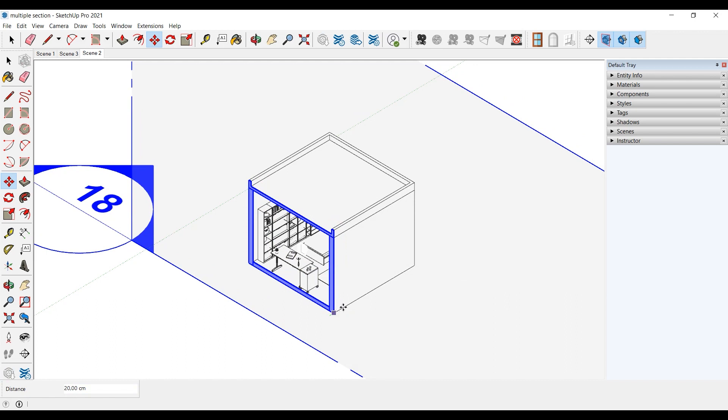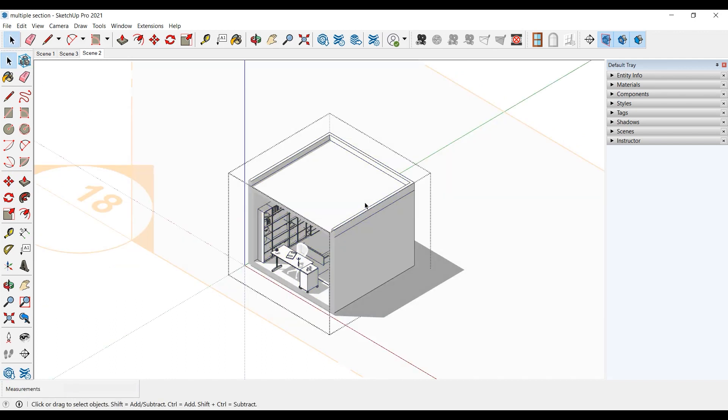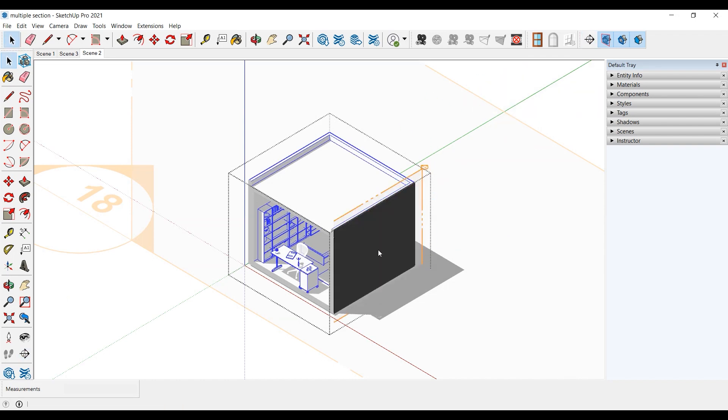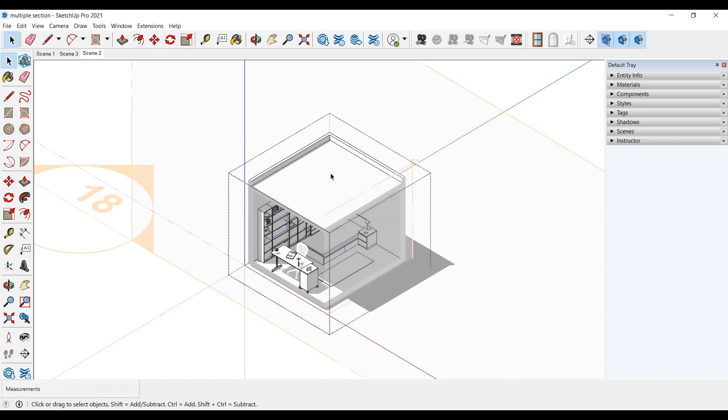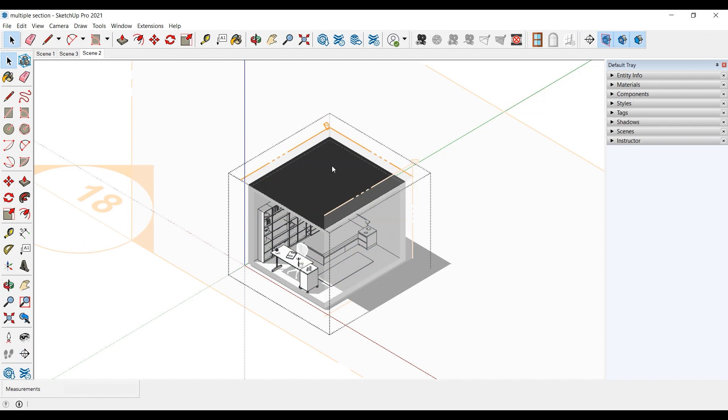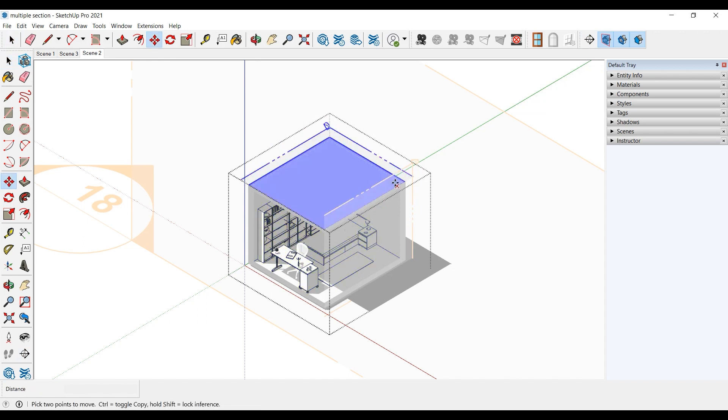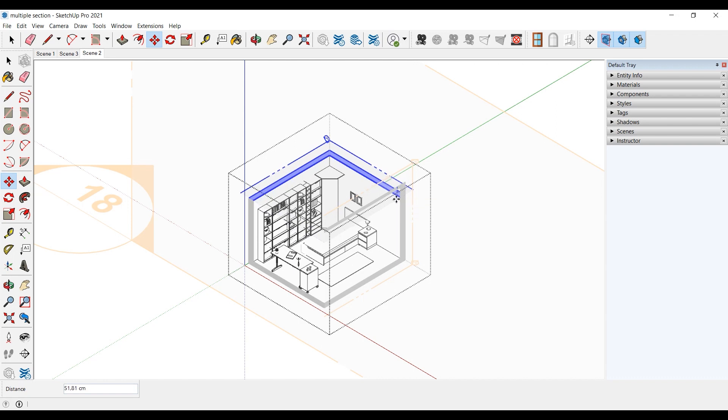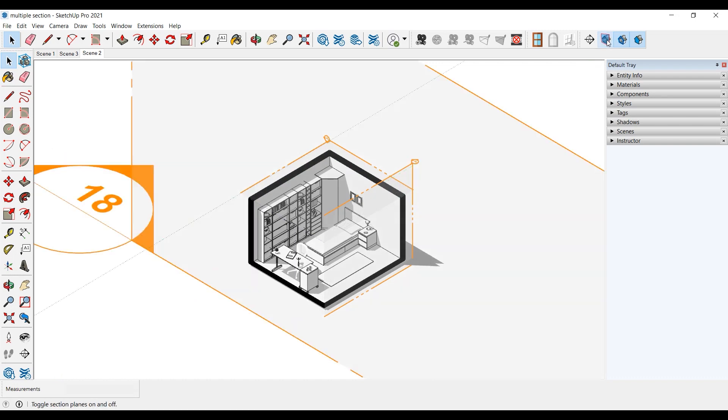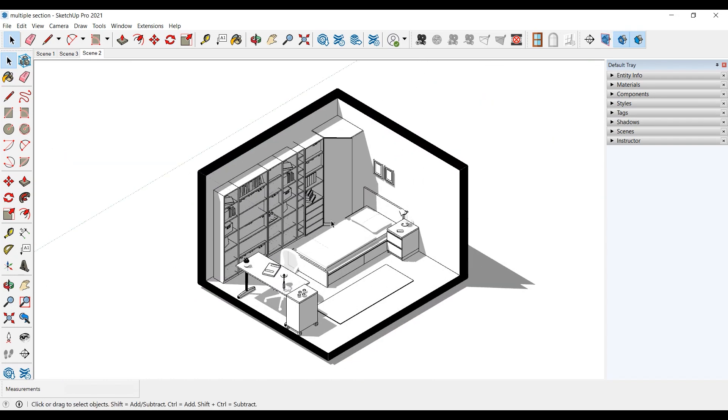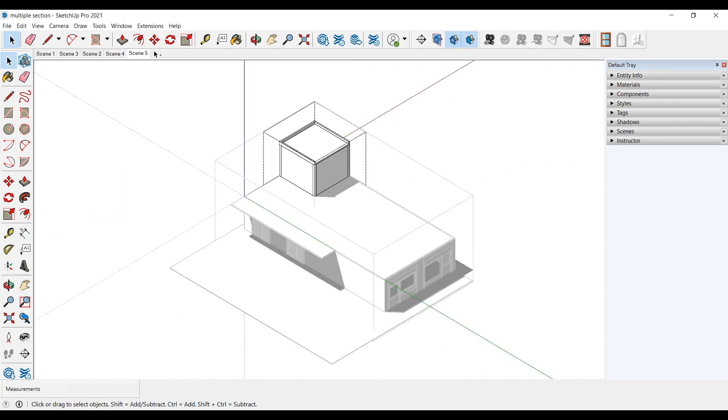First section is done. Second section is done. Third section is done. That's it. Now let's apply what we learned on a building.